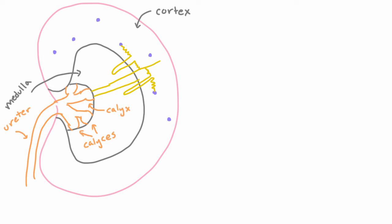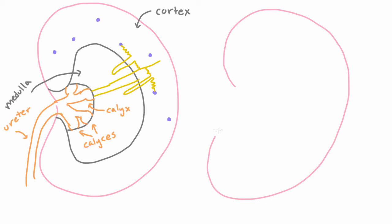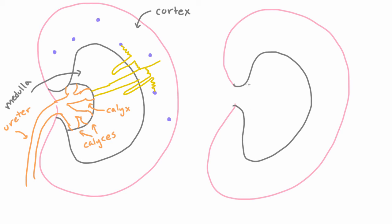But actually it turns out that if you did cut open a kidney and look at it, yes you'd see this but you'd actually see even a little more. So let's take a look at the other stuff that you'd see. So we drew the cortex out here like this and then inside we drew the medulla.